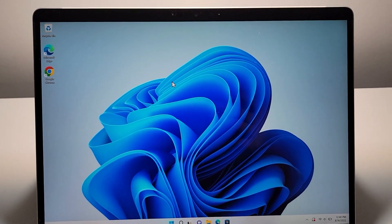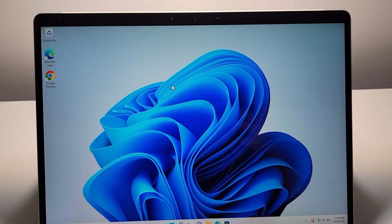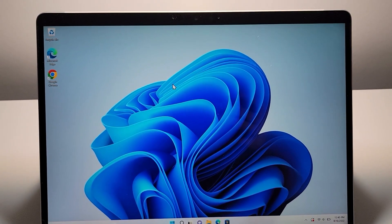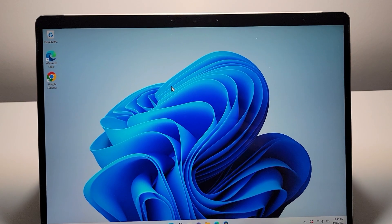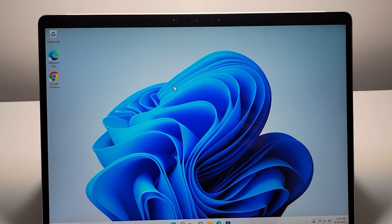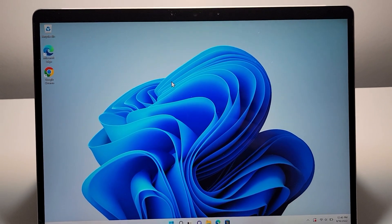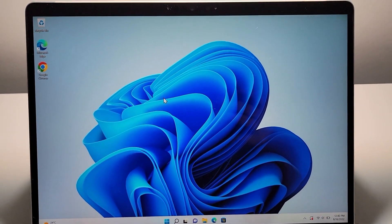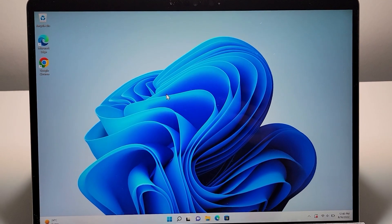Alright guys, so I'm going to show you how to record your screen on any Windows PC running Windows 10 or Windows 11. Now it's pretty simple, so it's the same for any computer.